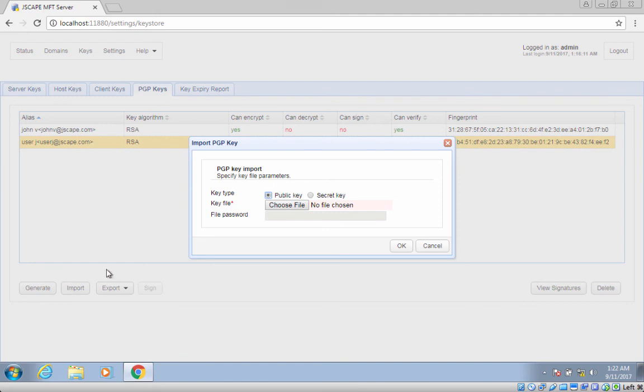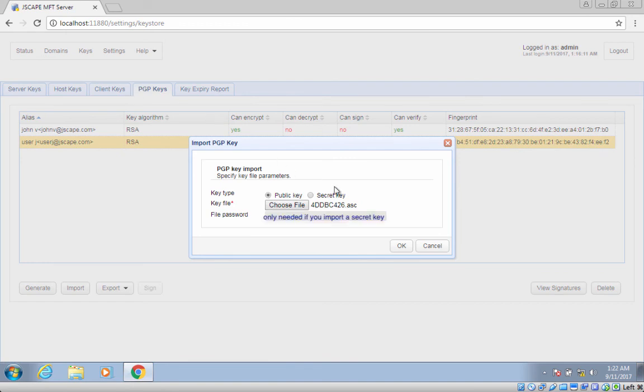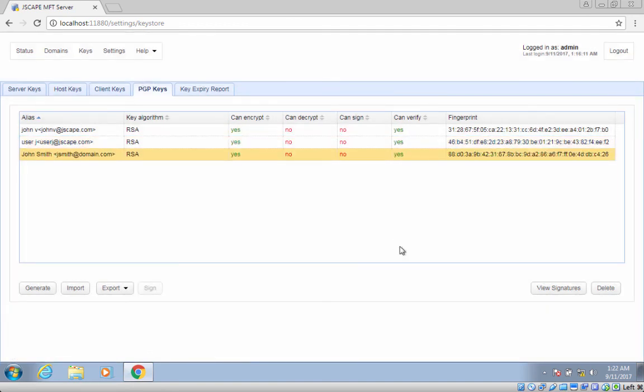That's it. Now you know three ways of generating PGP keys.